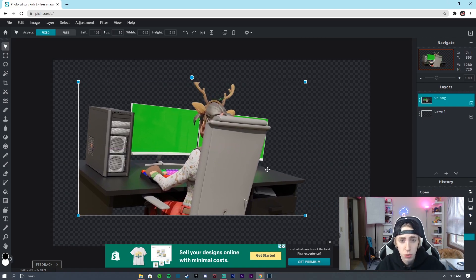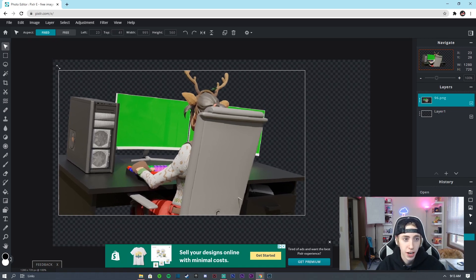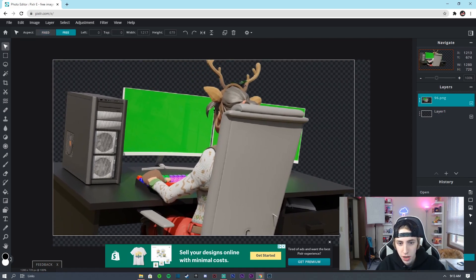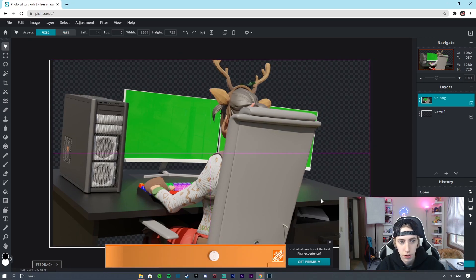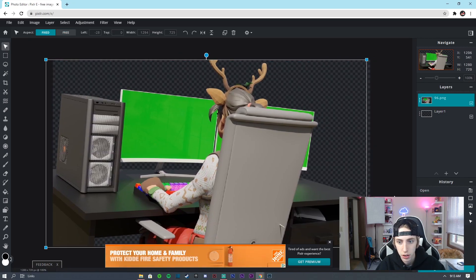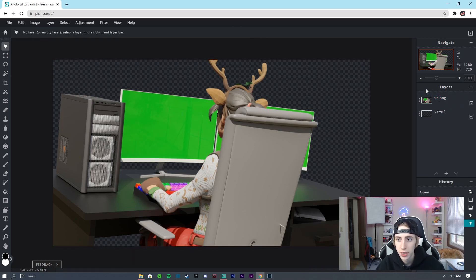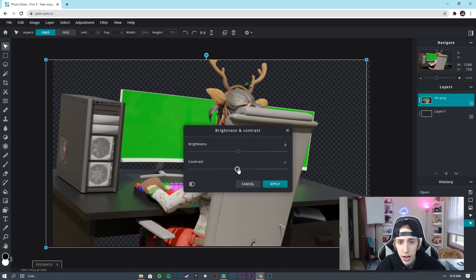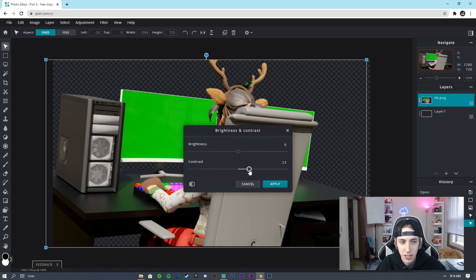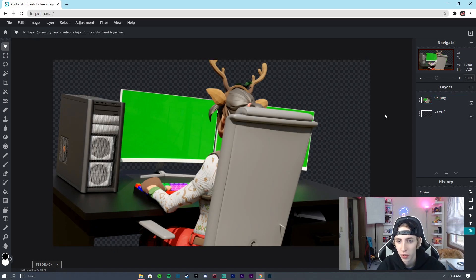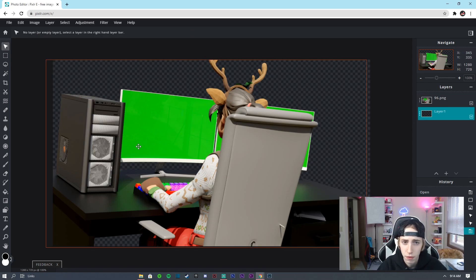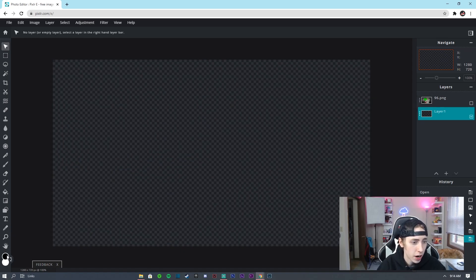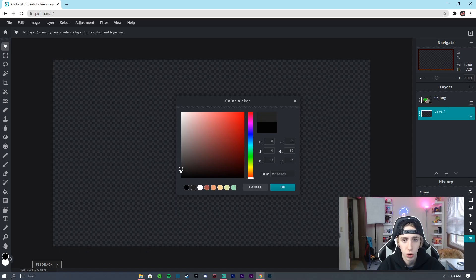Hold Shift while dragging so you don't deform the image. The top of this render is cut off, so line it up with the top of the screen and drag it just big enough, then shift it over. Now click on the render layer, go to Adjustment, Brightness and Contrast, and give it the contrast it needs, then click Apply.